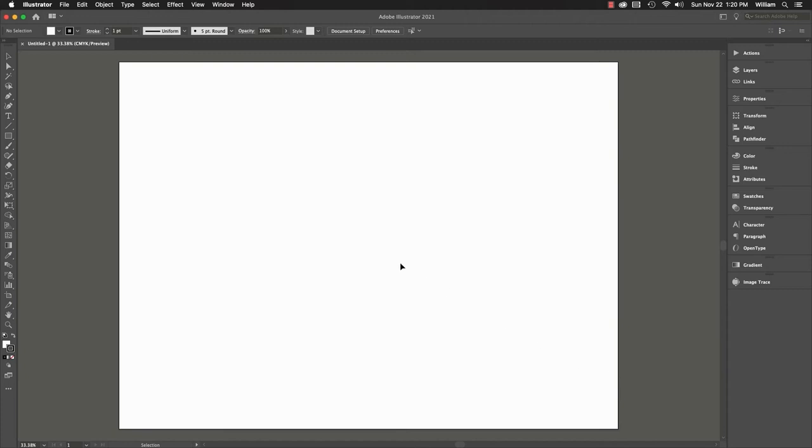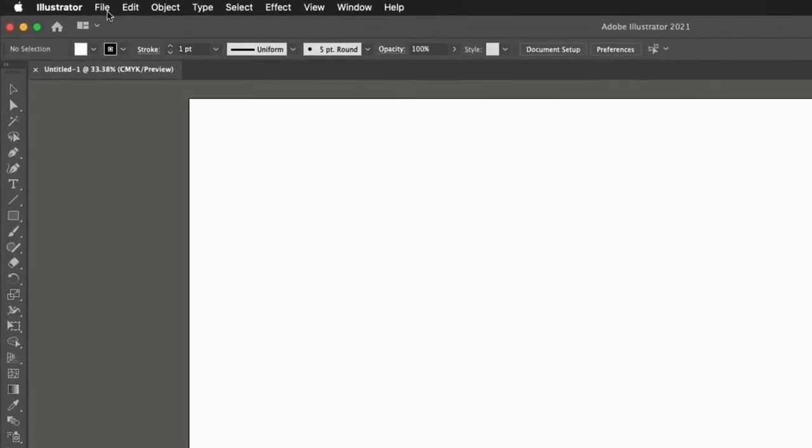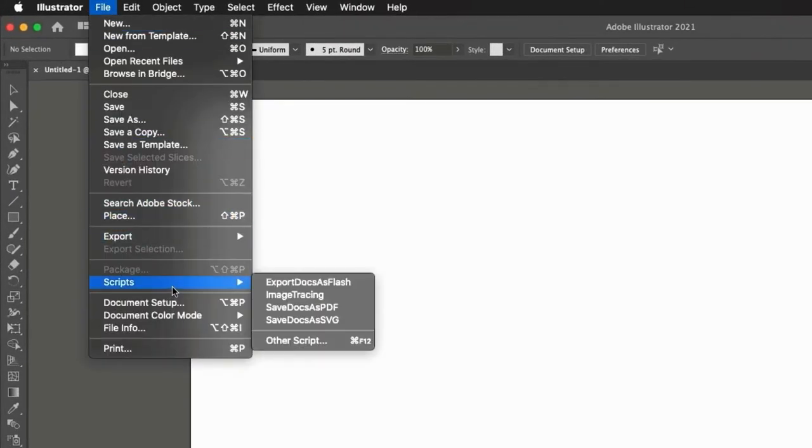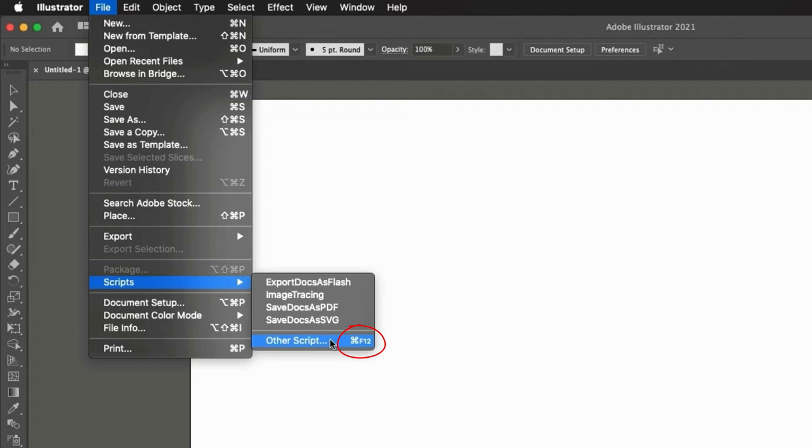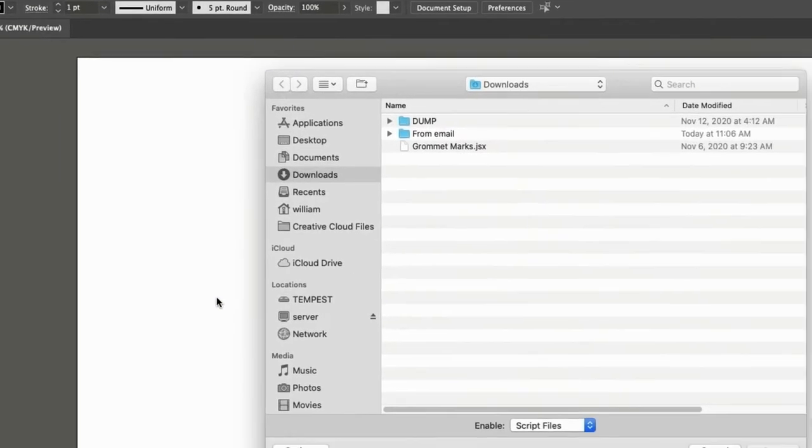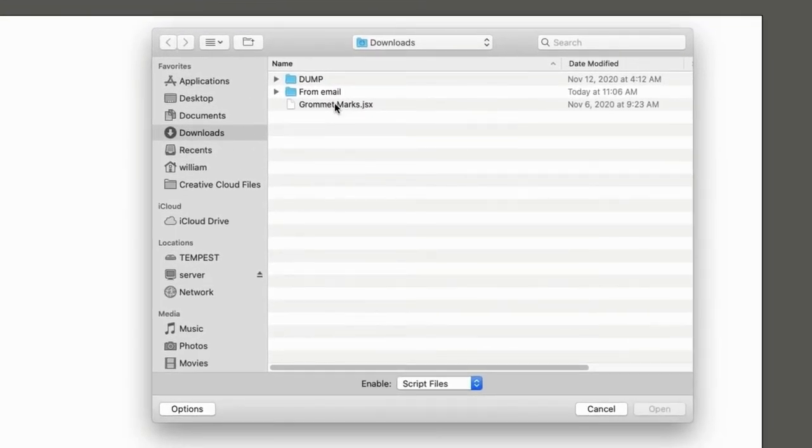Go to the File menu, Scripts, Other Script. Click on the script. Notice that you can also access this menu item directly with Command F12.